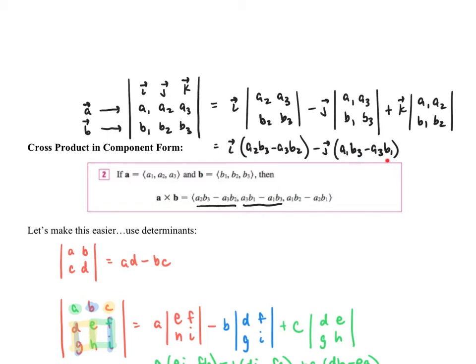And then the final one would be k multiplied by (A₁B₂ − A₂B₁), which matches the third component in our formula. So the determinant can be a helpful tool — I personally use it and do not memorize the formula, and I would suggest utilizing it.